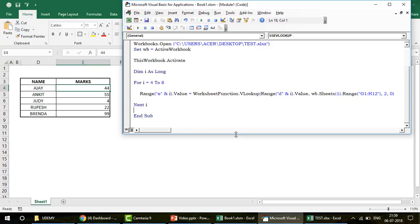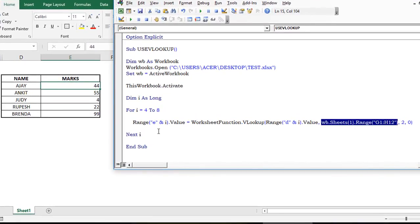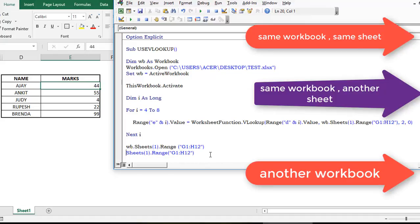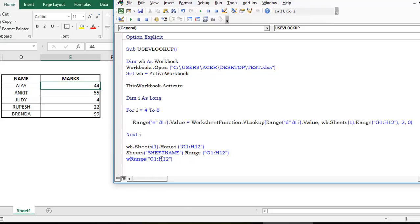So this clears up the doubt for everyone. There are three variations: first, within the same sheet — no prefix needed, just write Range; second, same workbook but different sheet — write the sheet name or index; third, a different workbook entirely — you must reference the workbook name. I don't think there's a fourth possibility, but if there is, I'd love to hear from you.